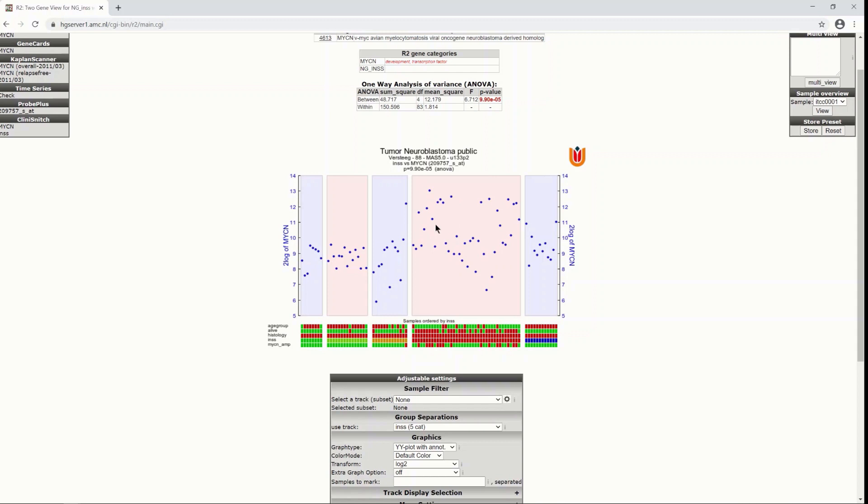Also you see on top of the graph a table that shows you the one-way analysis of variance results and you see a p-value that shows a quite significant result.